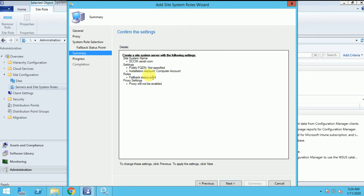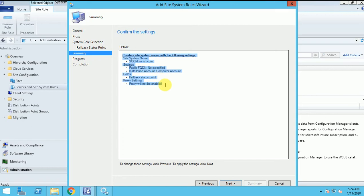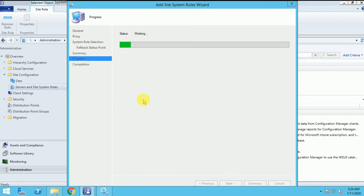Here it's showing the summary, what we have set up. It will show if you feel something was wrong, you can click the previous and correct it and then click on next. So click on next.